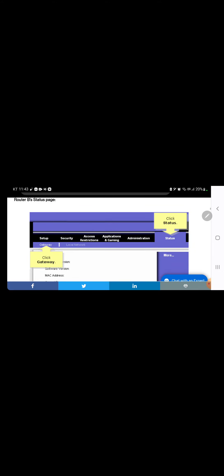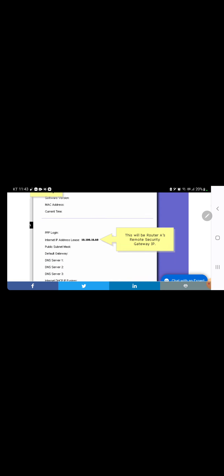Router public subnet mask, default gateway, DNS server 1, 2, 3, and internet DHCP IP expires. Router B's status page: click Status, click Gateway — it will be router A's remote security gateway IP. That value is 10.100.16.60, shown as the internet IP address.